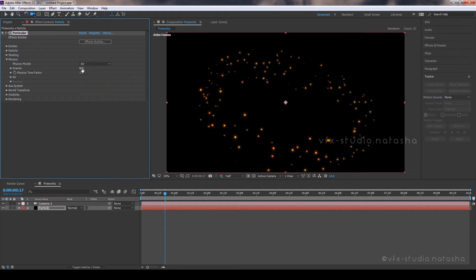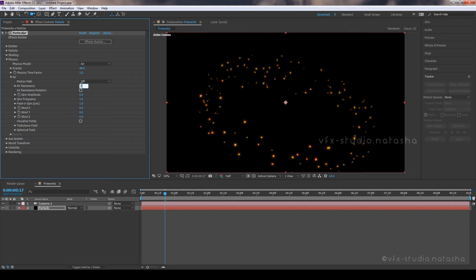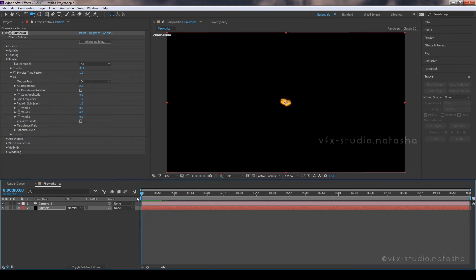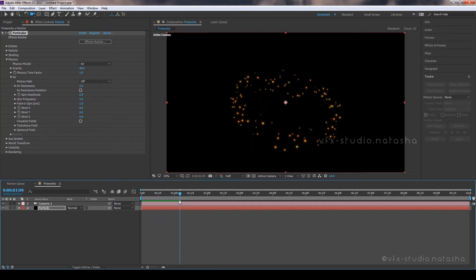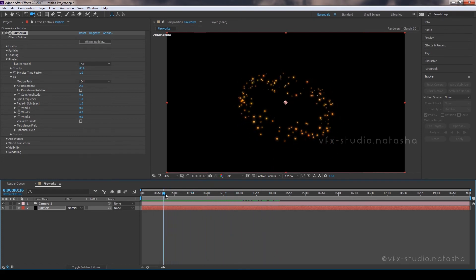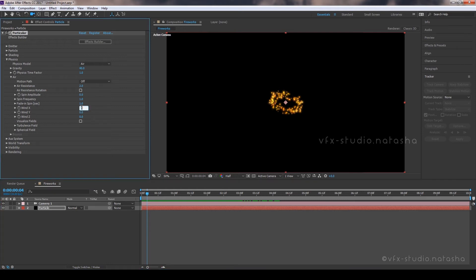Now open the Physics Tab. Set the Gravity Amount to 40. Open the Air Tab and set the Air Resistance Amount to 2. Set the Wind Amount to 1.4.